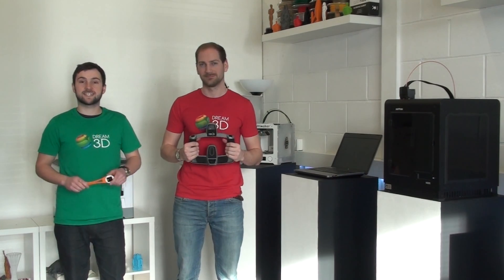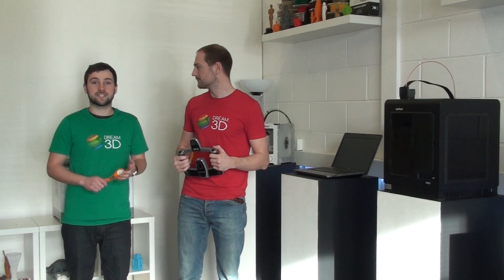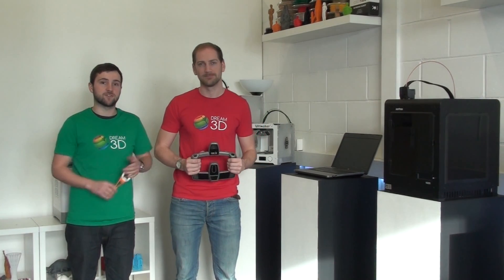After we've stitched the scans together, we're going to export as an STL file and 3D print it on our Zortax M200.